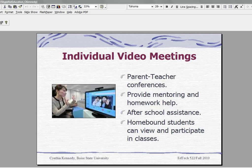Another thing you can do is a teacher can provide mentoring and homework assistance for a student. They can also provide after-school assistance for those individuals that cannot stay at the school for extra help.